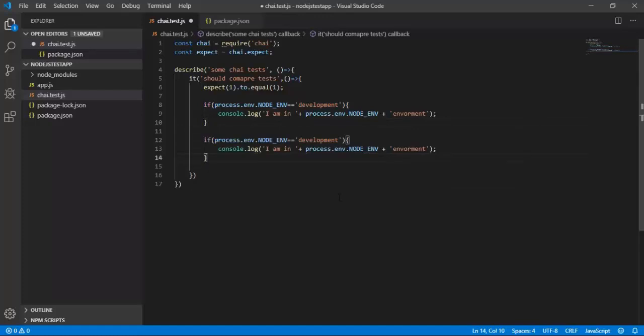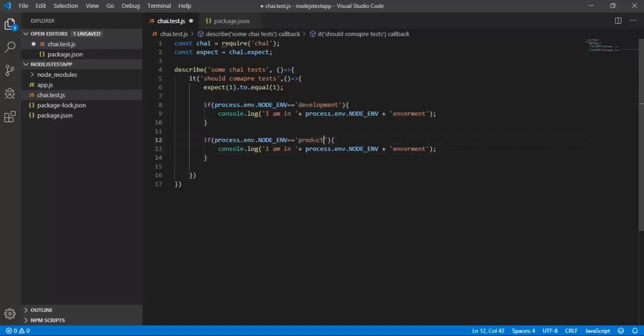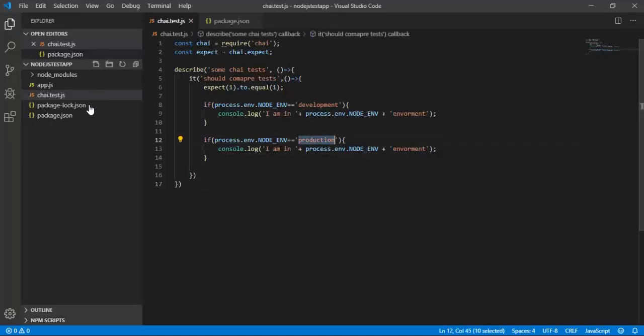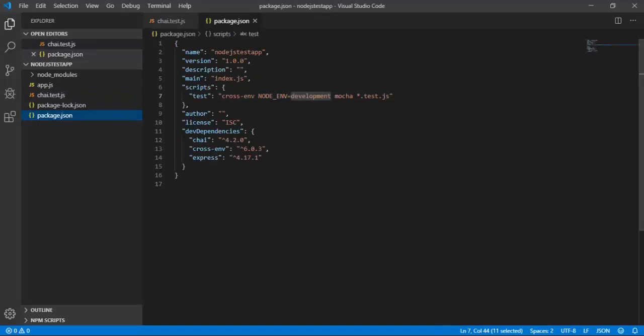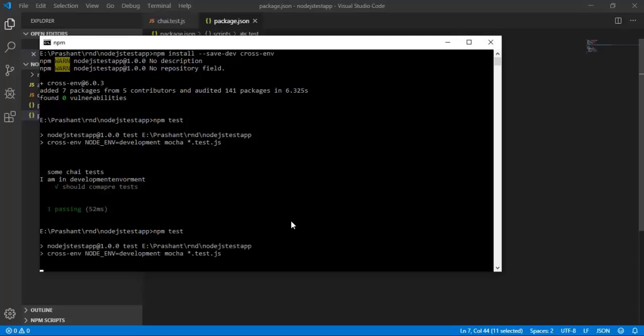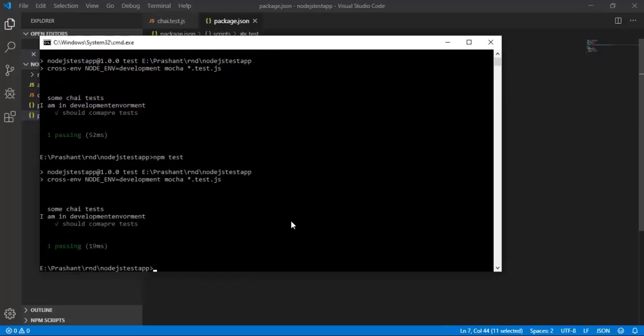Let me copy this and paste it over here and say this is production. Then this command should not execute because I am passing development environment over here. Let's run npm test again. As expected, it is showing me development environment.